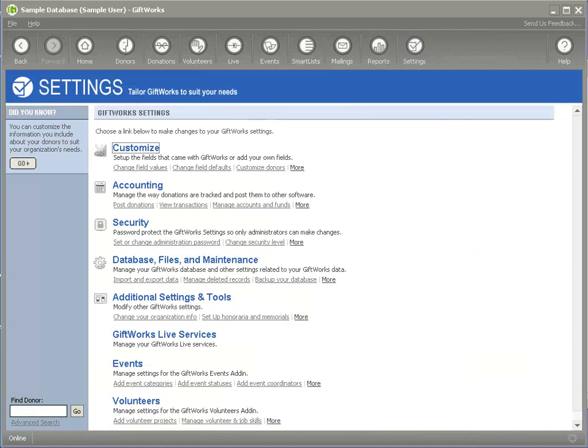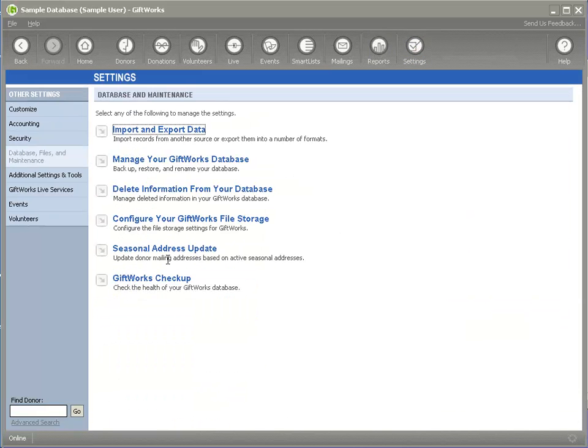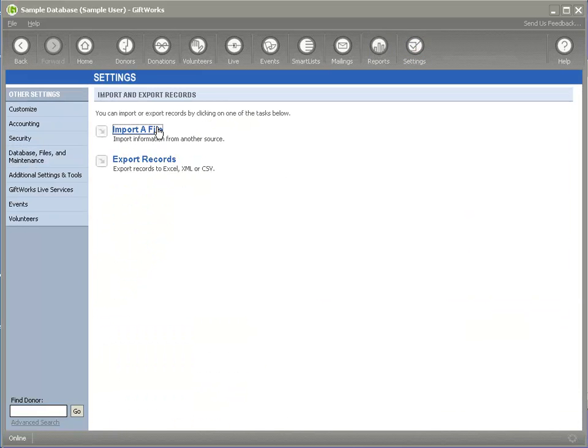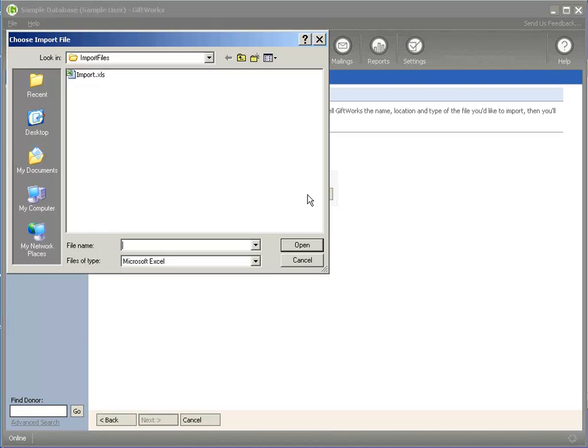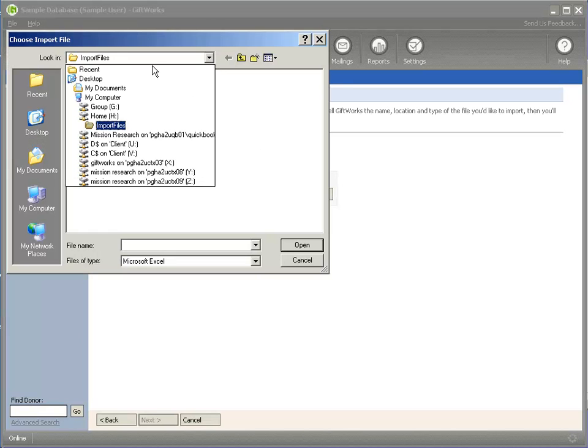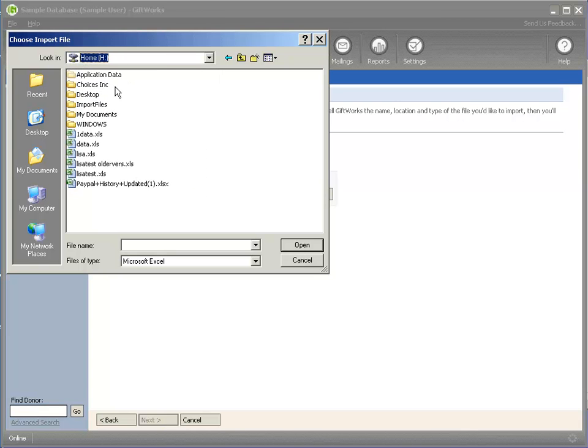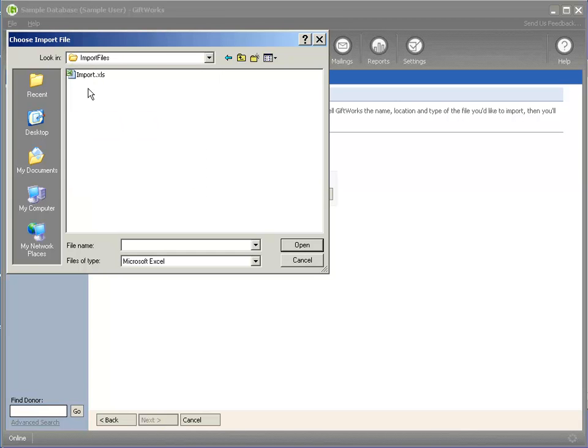I'm going to go to the settings area, database files and maintenance, import and export, and I'm going to click on import a file. Now, when I click on find import a file, I know that I'm going to go under my H drive, and I'm going to go to import files. And when I do that, I'll see this Excel file.